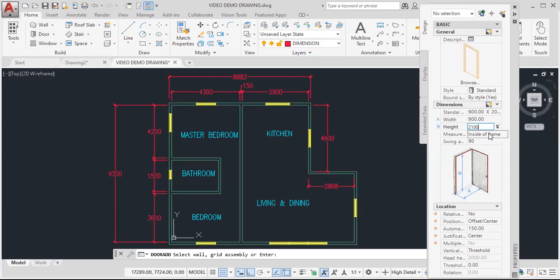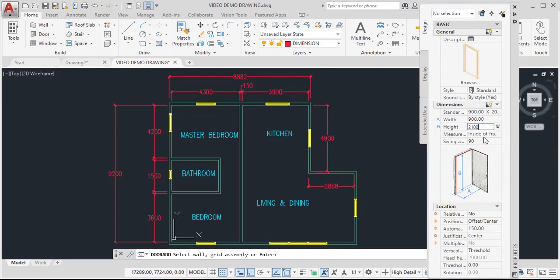The measurement, we can determine if the measurement is taken from the inside frame or from the outside frame. In this case, I want this to be from the inside frame.